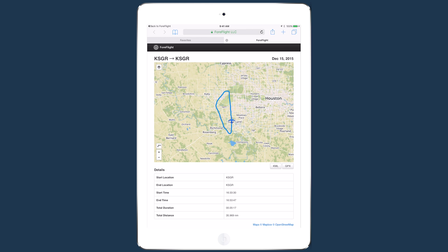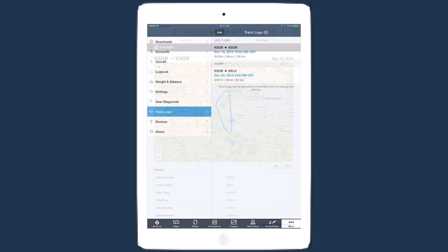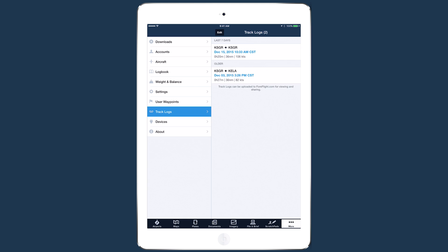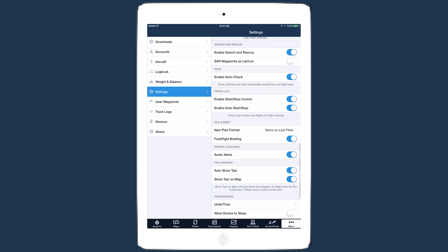Track logs can only be uploaded when synchronized user data is enabled in more settings.